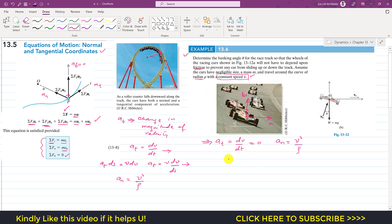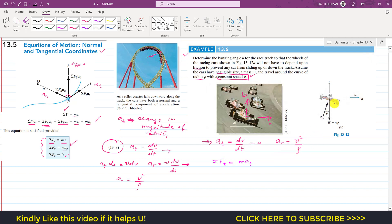Applying the equation of motion (Eq. 13-8): summation of forces along the tangential axis equals m·at. There is no force along the tangential axis and at is zero, so this equation yields no useful information.